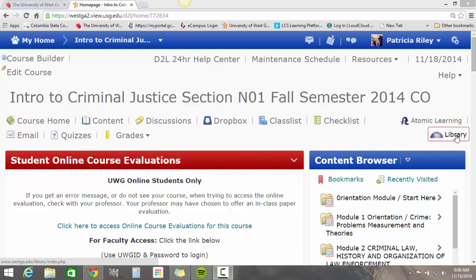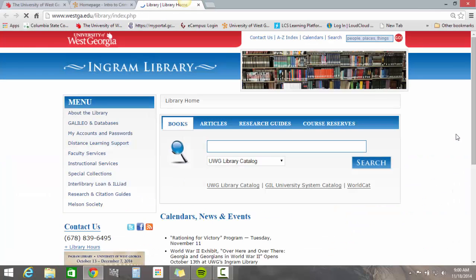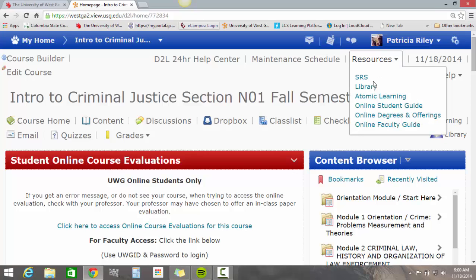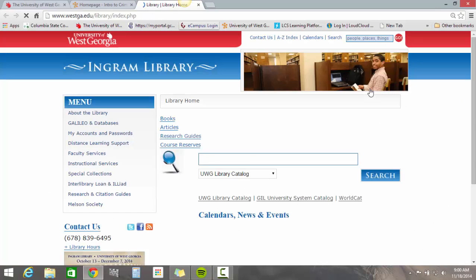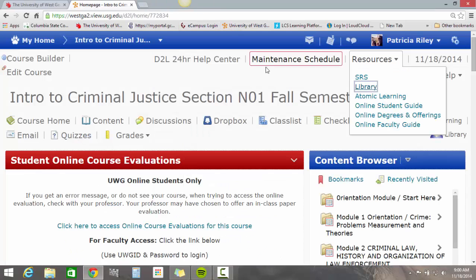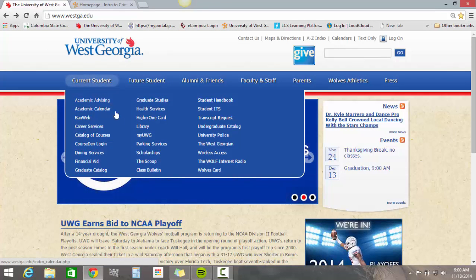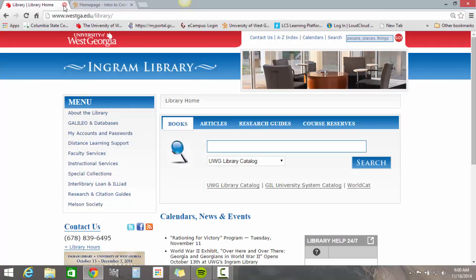You can see in my classes I have a direct link here so you could just click that and it would take you to the library. This is an optional feature in D2L, so if your classes don't have this shown, you can always get to the online library by going to Resources and then clicking on Library. Alternatively, you can go to the university website, go to Current Students, and click Library.